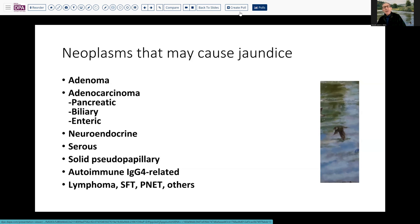The kind of neoplasia we may encounter in this location that induces jaundice is valuable to review. This is a nice differential for medical students: adenomas at the ampulla are fairly frequently encountered and can cause obstruction. Likewise, carcinomas of the pancreas and biliary tree can do the same, and these can have several histologic types.